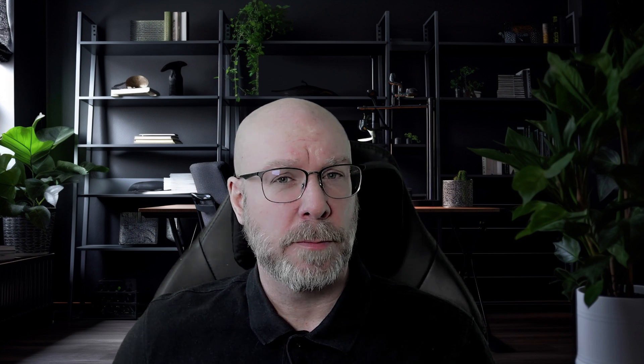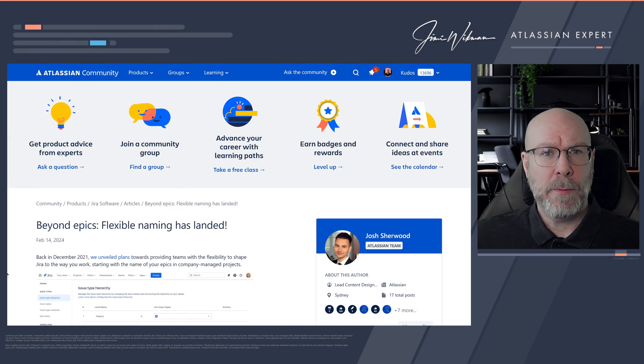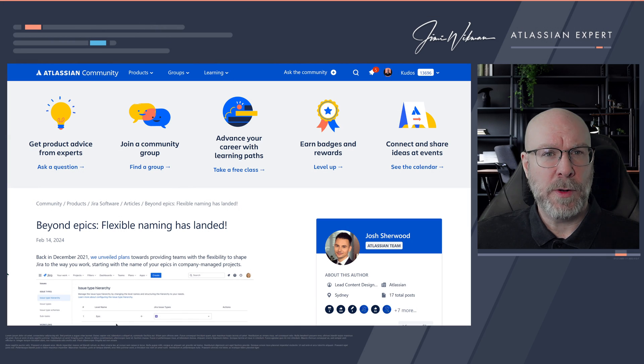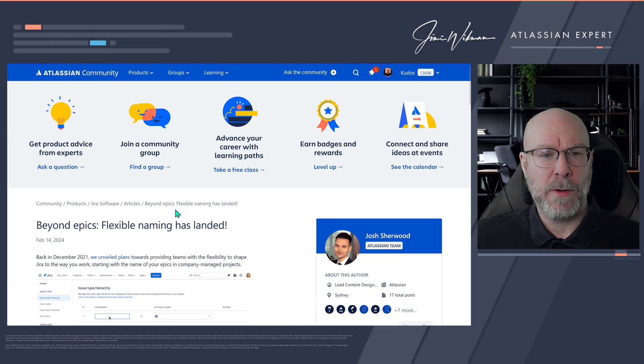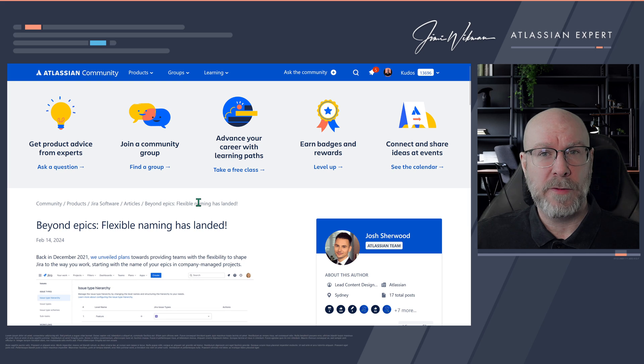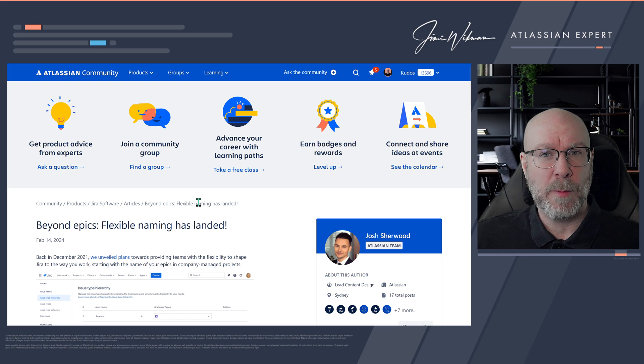So let's jump into the article in Atlassian Community and then I will show you how to rename this in your own project. So here we are now in Atlassian Community and this is the article that we have for this change that rolled out just a couple of days ago.